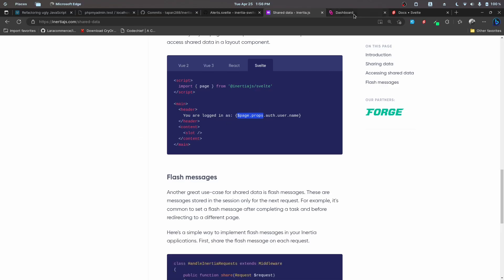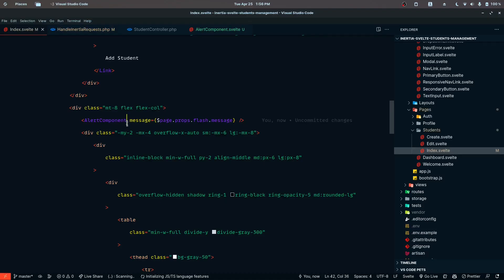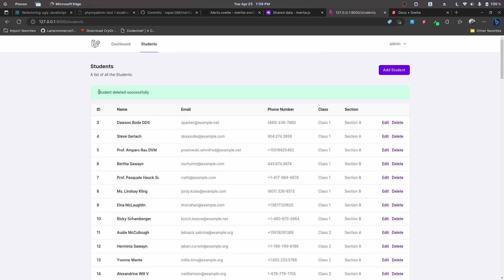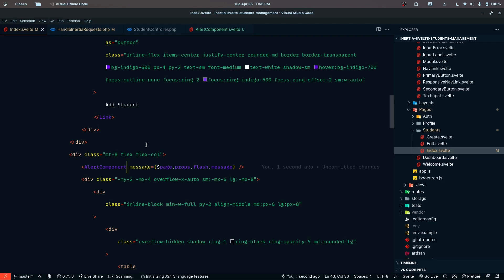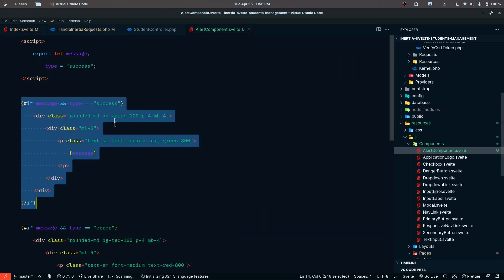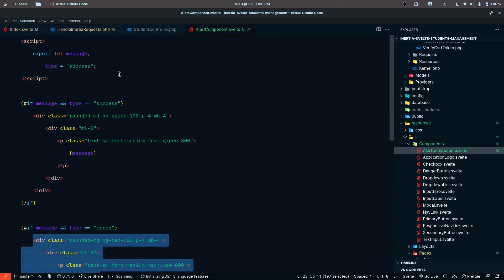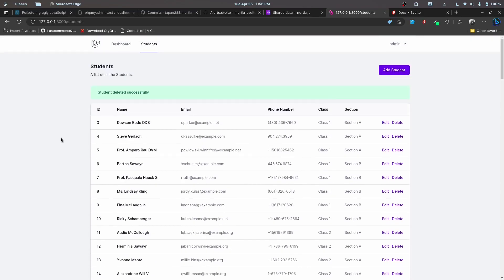Let's test it by deleting a student. After reloading and making sure the component is imported correctly, we click delete, confirm with OK, and as you can see the flash message 'student deleted successfully' is now displayed. You can do the same for warnings or errors — just adjust the type and message accordingly. That's it for this video; next we'll be implementing pagination.